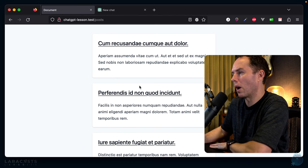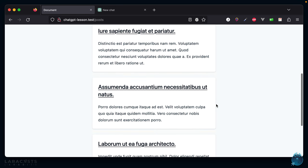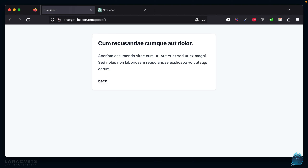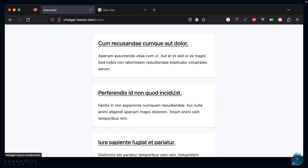With that in mind, I thought a fun exercise would be: as the owner of Laracasts, can I get ChatGPT to be my teacher? To do that, we're going to use a simple example. I have a basic blog here — nothing fancy. We have a list of blog posts and I can click through to view an individual post. We want to add a voting feature. For every blog post, you'll have the option to vote on it. We're going to make ChatGPT do nearly all the work, and I'm going to follow every step it gives me.